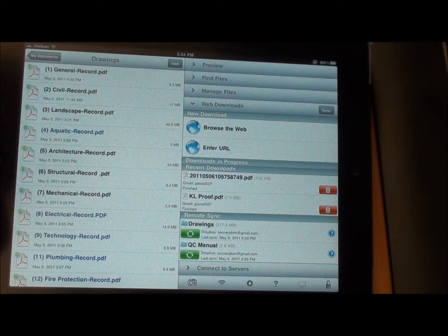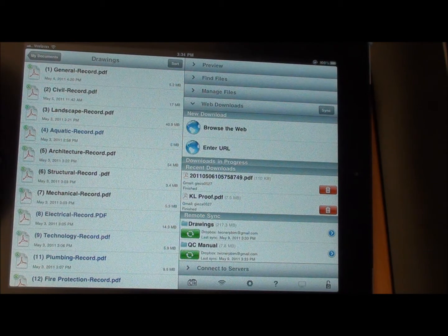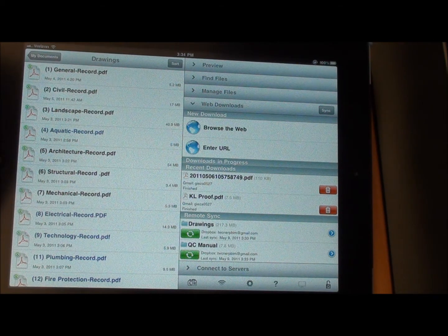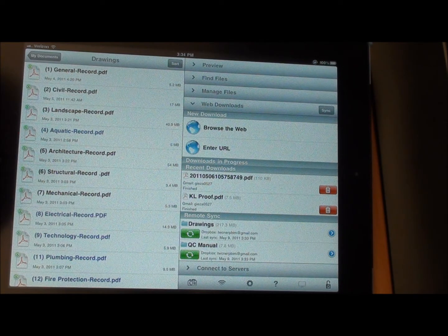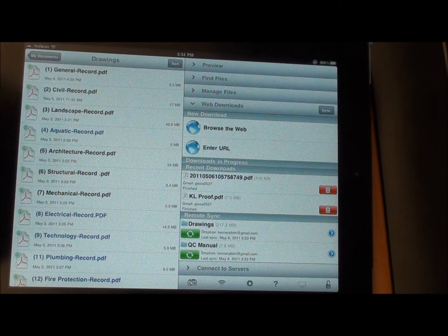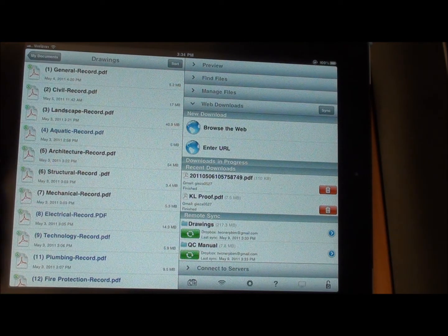What I wanted to show you in this video is how to look at notes that have been generated via the Bluebeam software. Typically those notes will be generated by the PE, the PM, the architect, using the desktop software. But you still have access to all the information from your iPad.